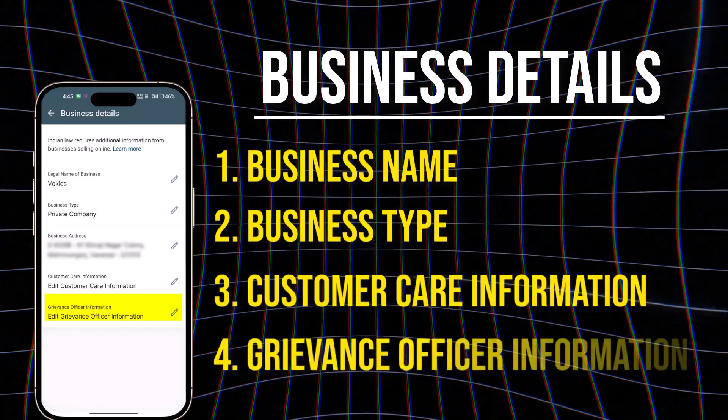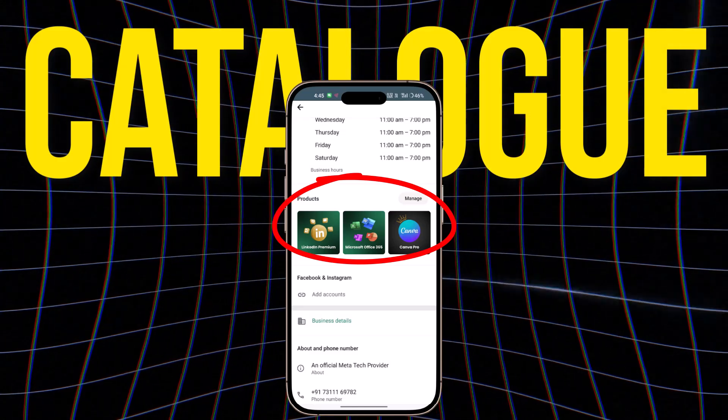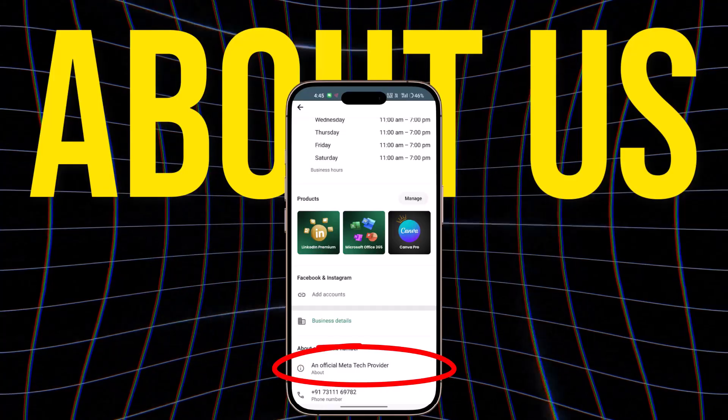Grievance officer information: provide the contact information of your grievance officer. Again, if you don't have an official business, provide your own details. After filling in all these details, you also need to create a catalog for your products or services — this is mandatory. Note that if you don't do it right away, you will not be able to create a catalog after you get the blue tick. And last but not least, write an about us section to provide more context about your business.